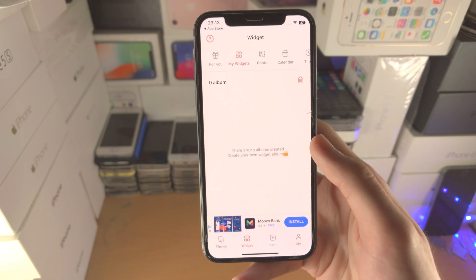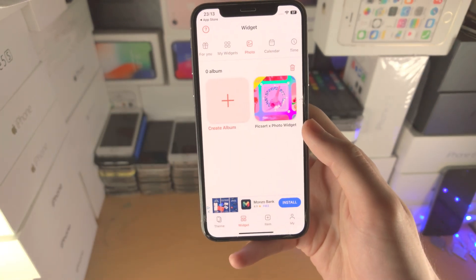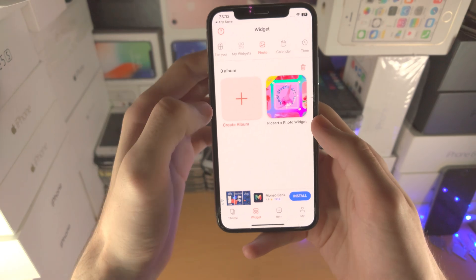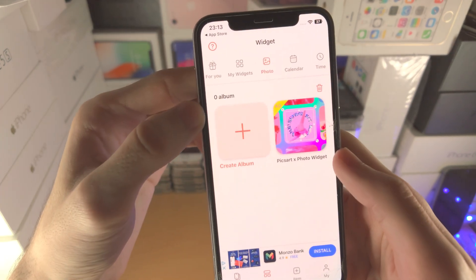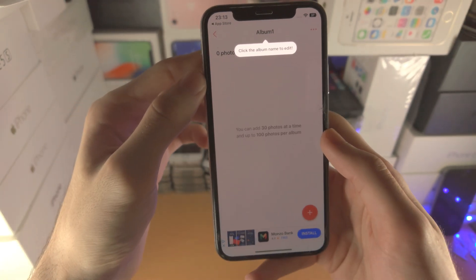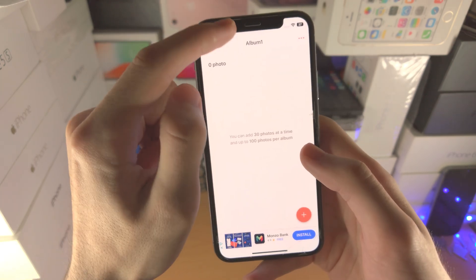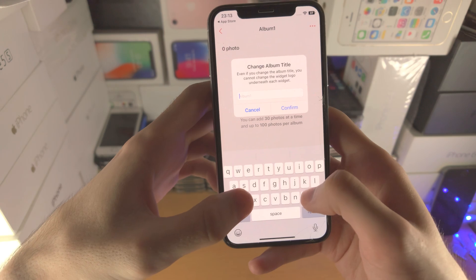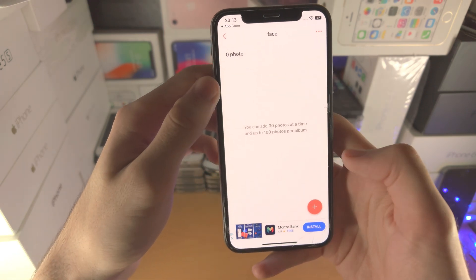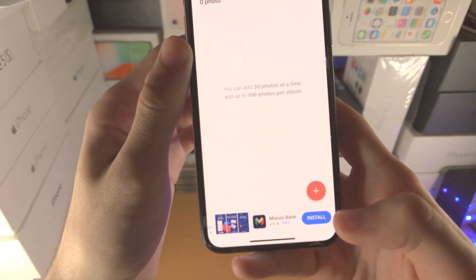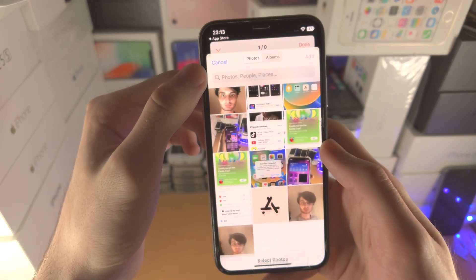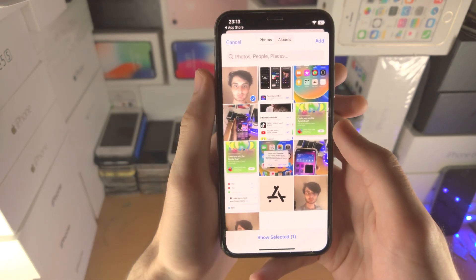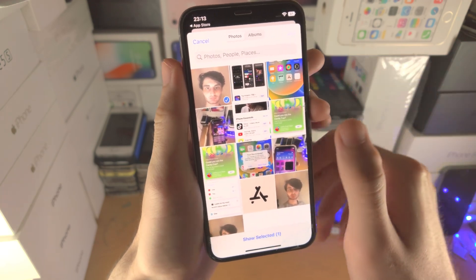You can view the widgets you've created, and then you can create a PhotoWidget if you would like to. So let's tap on Create Album here, and then you can tap on the album name — I'm just going to call this Face — and then I'm going to tap on the Plus and choose a photo. You can add multiple, but I'm just going to use one.